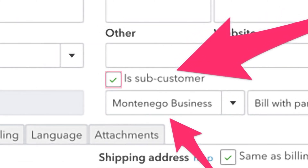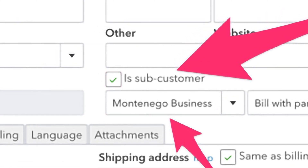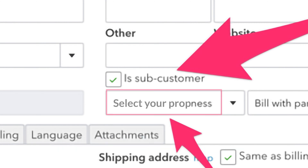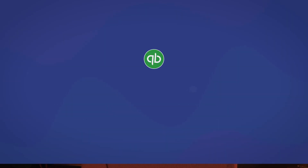Check the 'Is sub-customer' box on the customer info pop-up to make one customer a sub-customer of another. Next, select the property or customer this tenant is a part of. It's not ideal, but now at least each of your tenants can be input as sub-customers of a property, allowing you to see each of them placed neatly under that property.